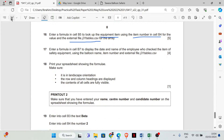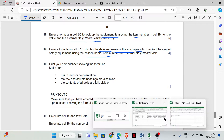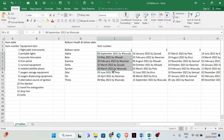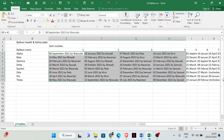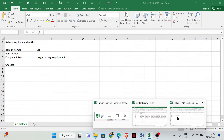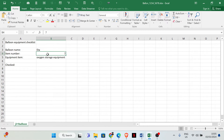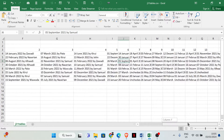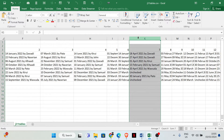Enter a formula in cell B7 to display the date and name of the employee who checked the item of safety equipment, using the balloon name and the item number. Looking at the table, we can see the balloon names and the name and date of those who checked the items. The item number is 7, so our answer should come from that row.